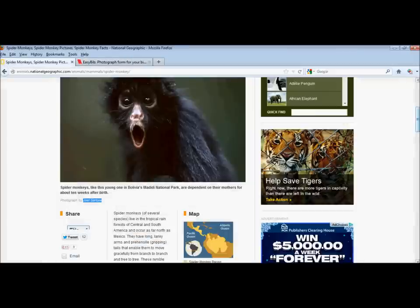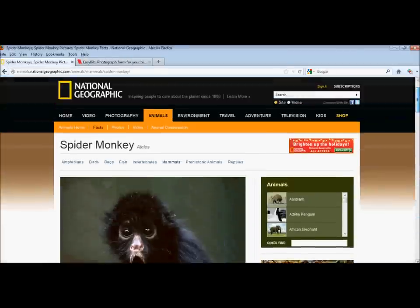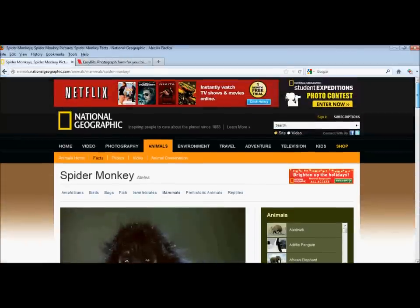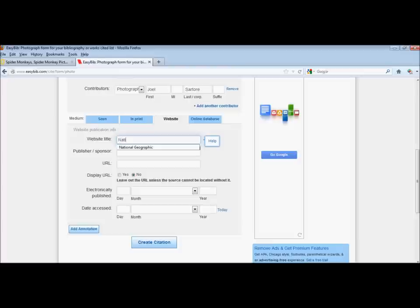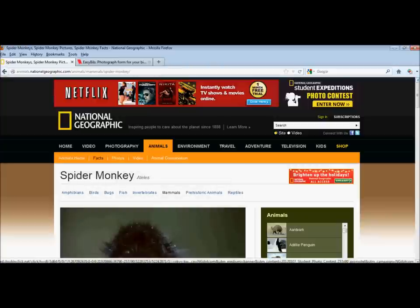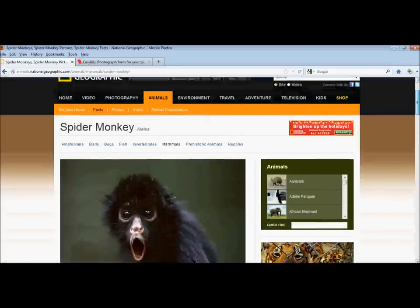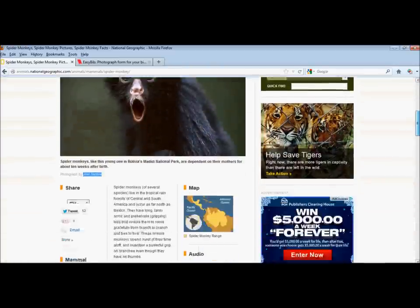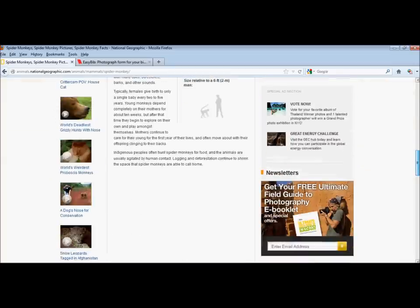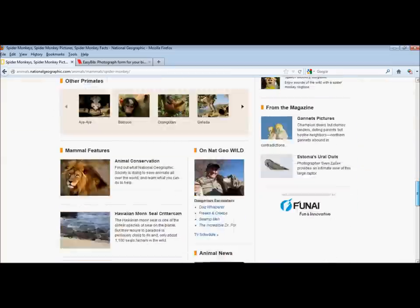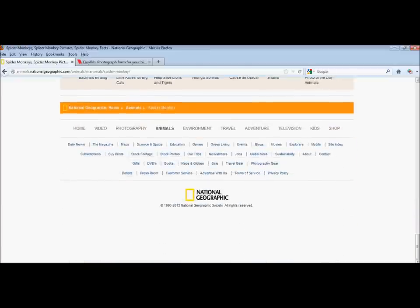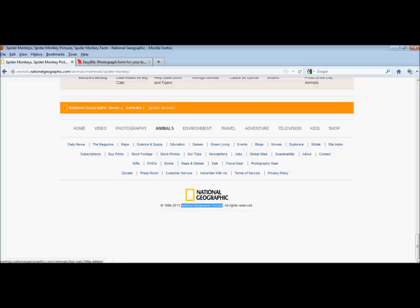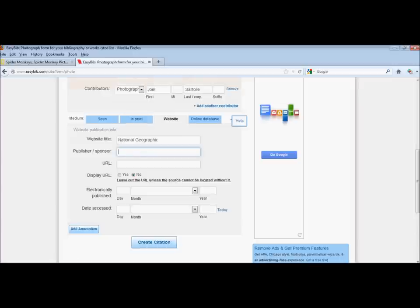The website title is National Geographic, so I'm going to type that in. The publisher or sponsor is often at the bottom of the page. There's a publisher of National Geographic. It might be something a little bit more official. And there it is. National Geographic Society. So I'm going to copy that and paste that into the publisher spot.